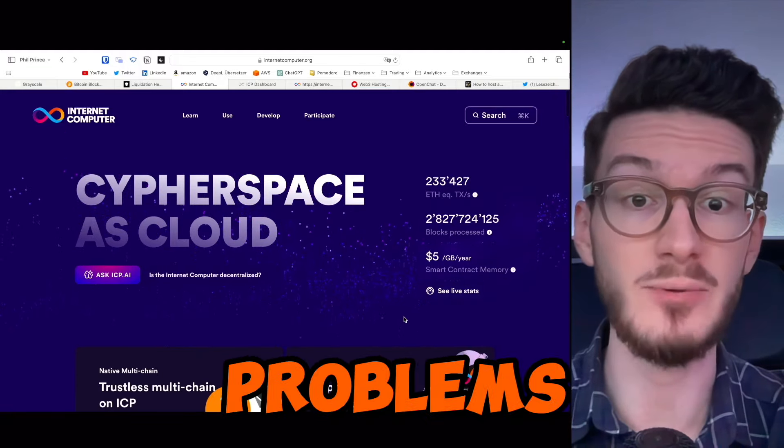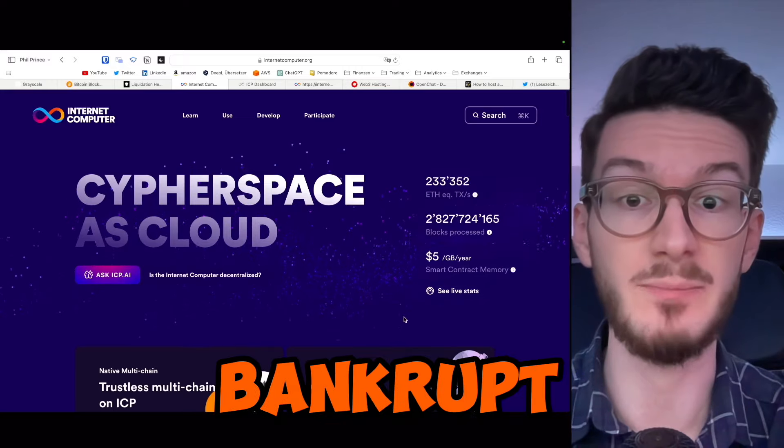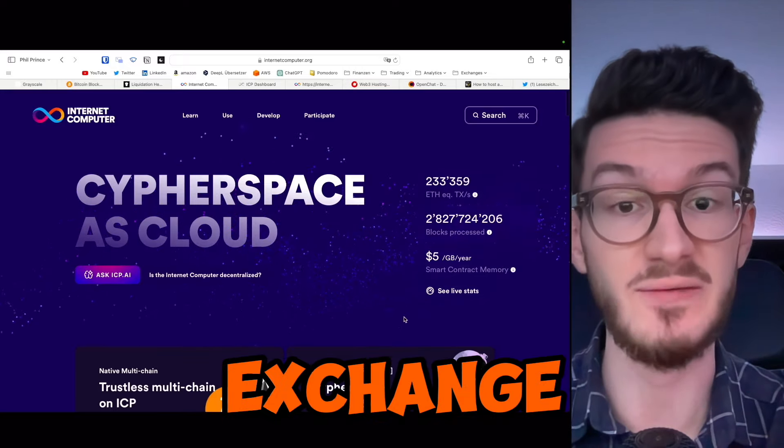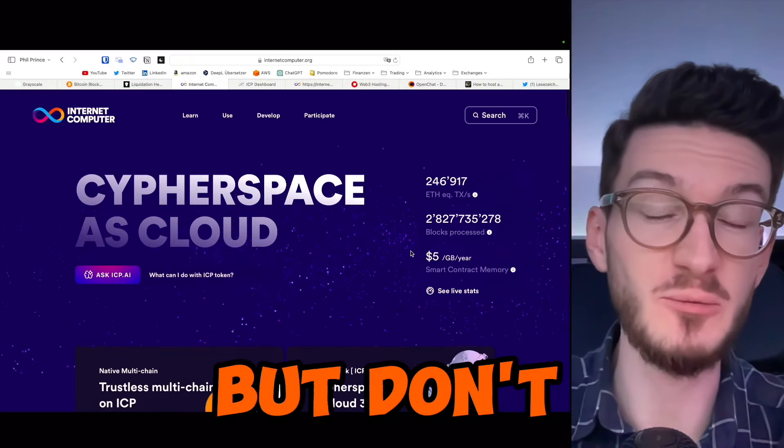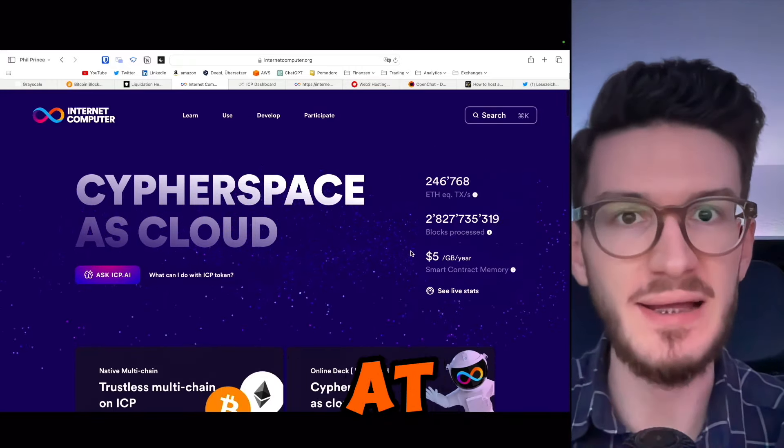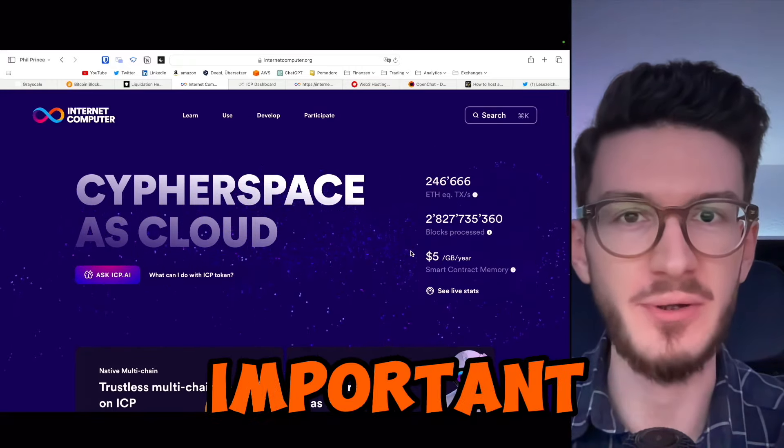After all, it had some problems regarding the bankrupt exchange FTX. But don't worry, we will look at all the important data.